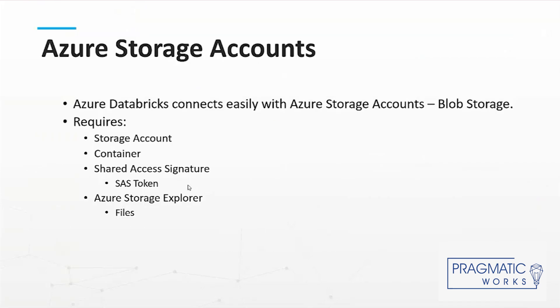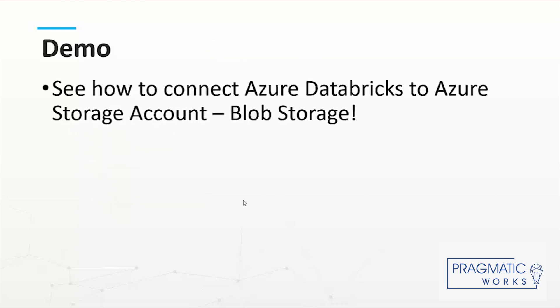In order to connect Azure Databricks to the Azure Storage account, we're going to connect to blob storage. To do so, we'll need a shared access signature or an SAS token. We also have the downloadable application called Azure Storage Explorer where we can peruse our files. Let's go ahead and get started.